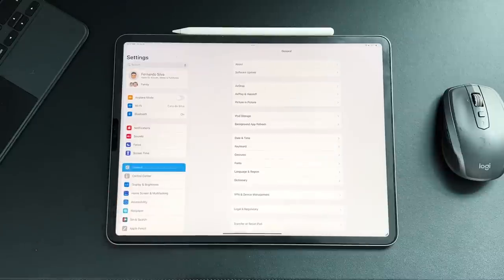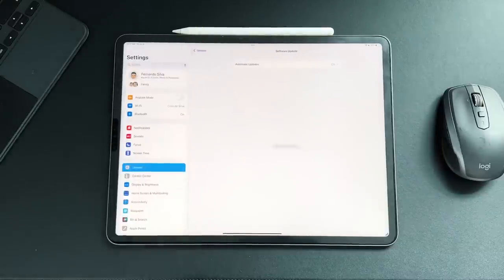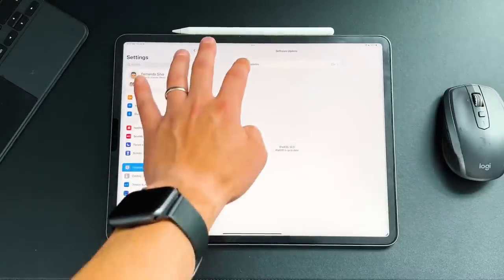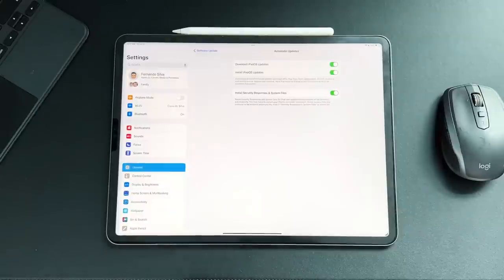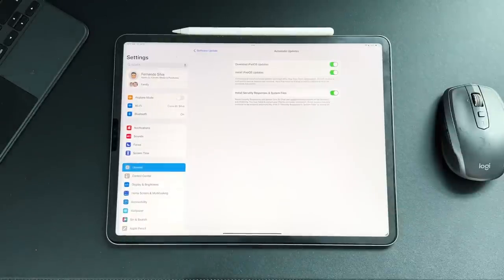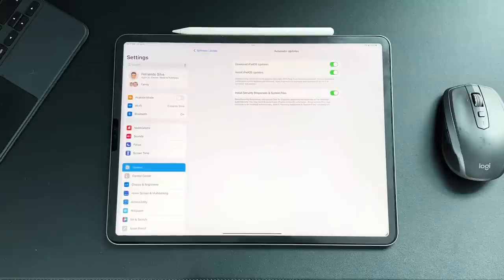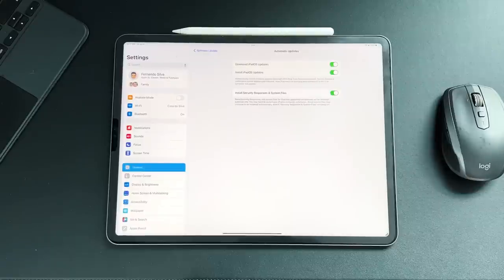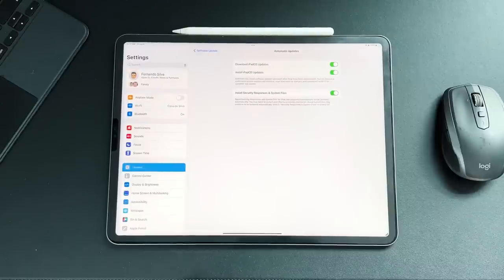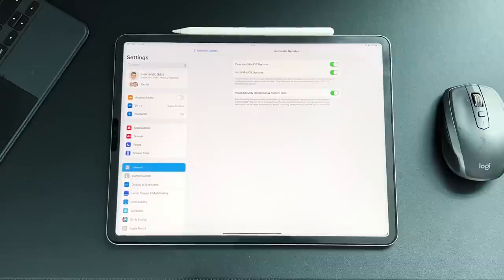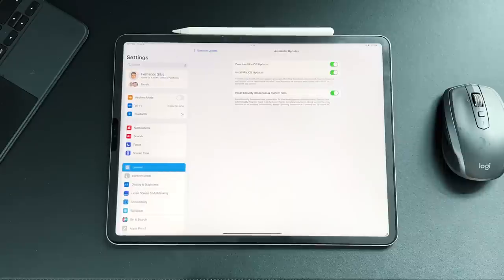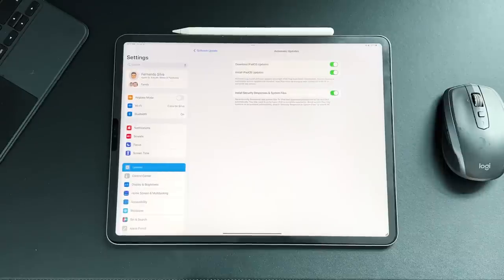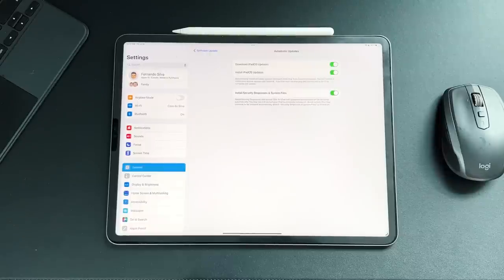Another interesting one that came up is if we go into General, go to Software Update, then go to Automatic Updates, this is brand new down here. So Install Security Responses and System Files. So this is by default turned on. If you want to turn them off, by all means you can. But it's a rapid security response and system file for iPad and supported accessories will be installed automatically. You may need to restart your iPad to complete the installation. So it's basically just some more security updates that are going to be automatically installed. I don't really understand why Apple is divvying them up. I feel like they should just be implemented automatically. I don't know why people wouldn't want security updates and security patches to be installed at all times, but that is a feature that can now be manually toggled off if you see fit.